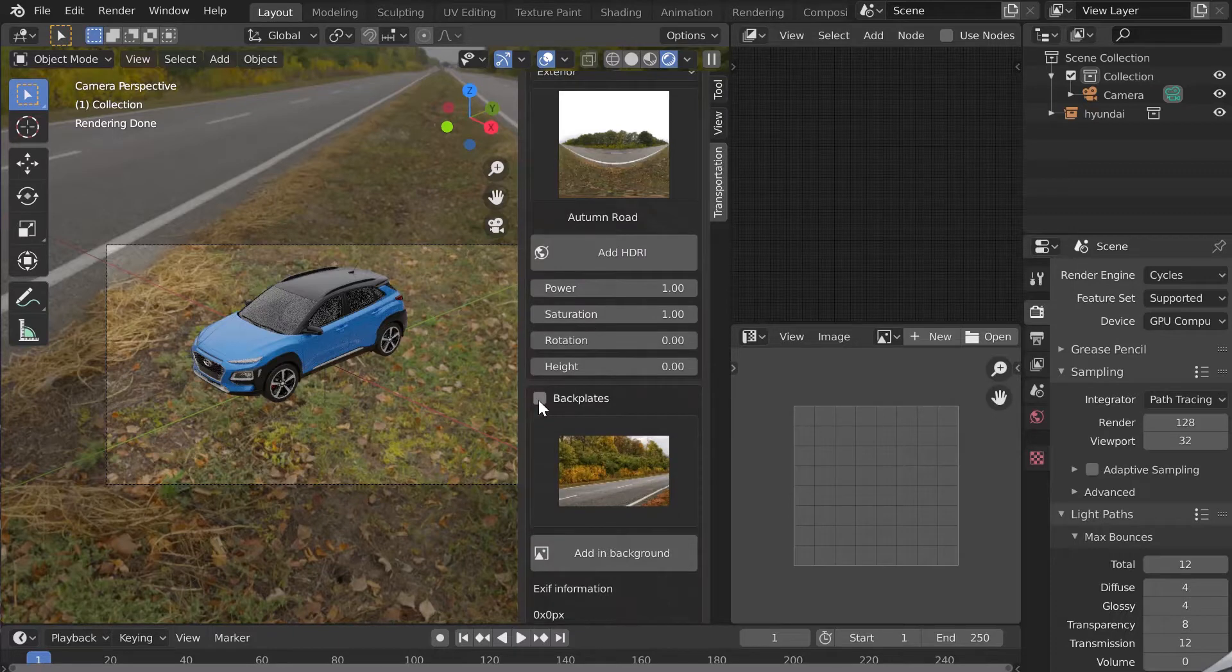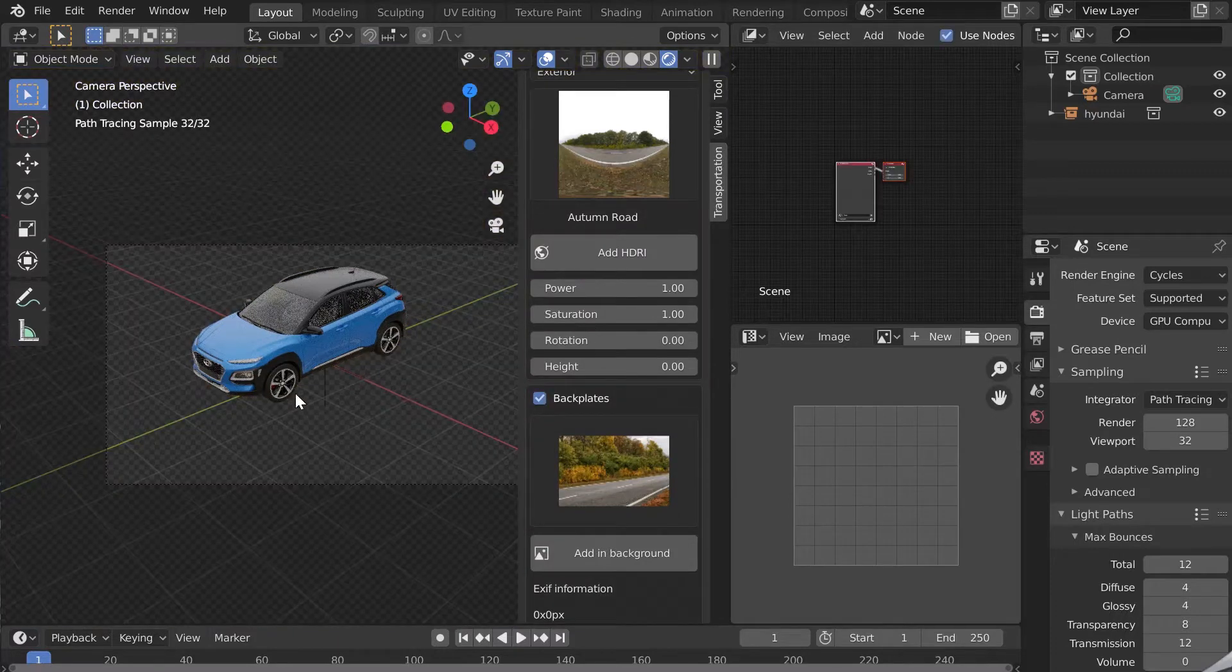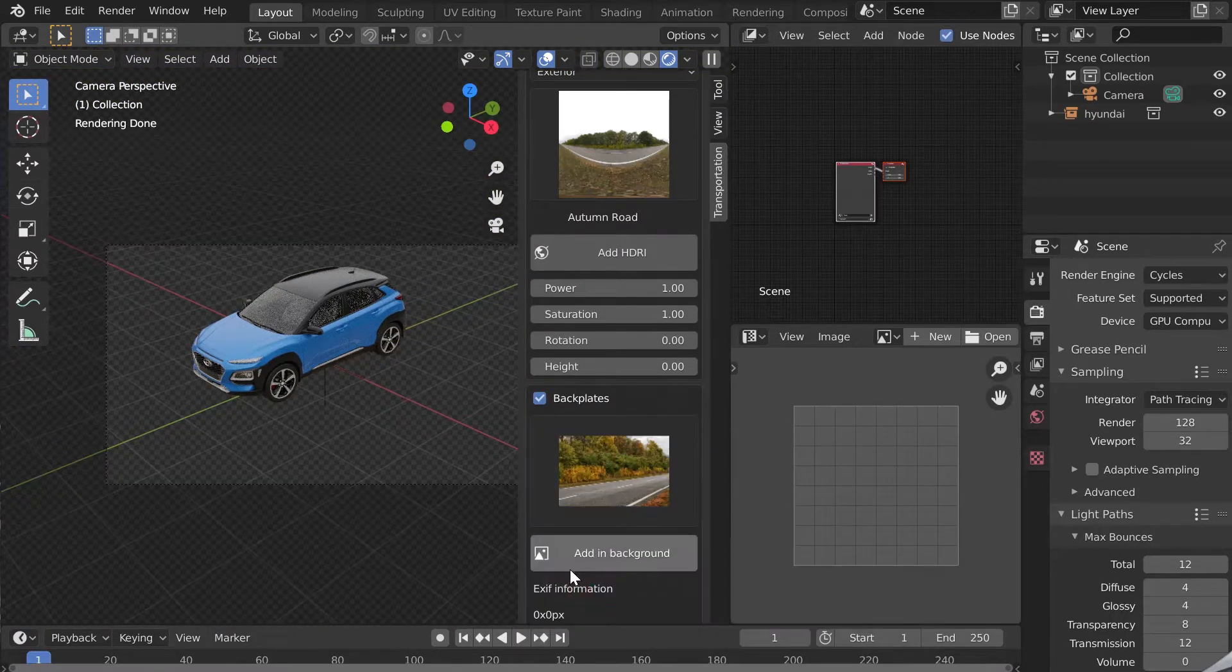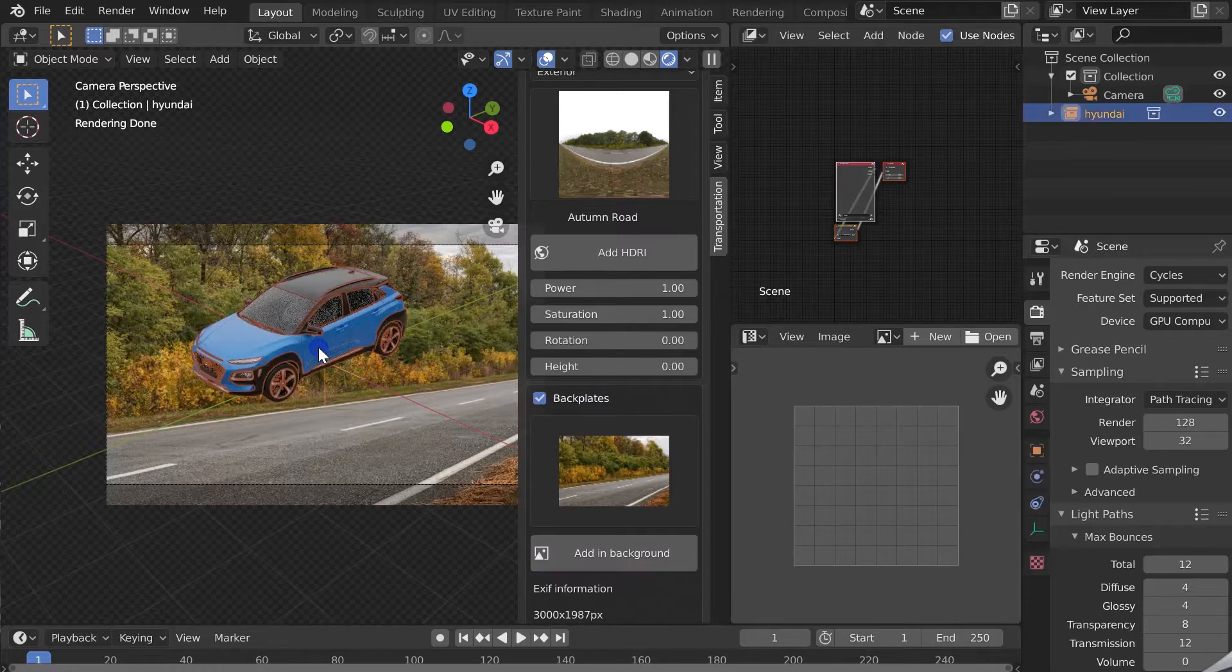Let's now add a backplate, a background image that I will select from the list. Then click on add background.